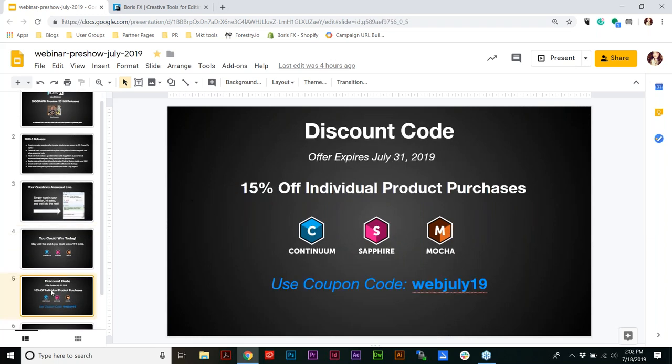To thank you for joining us today, we're offering a special discount code which is 15% off any individual product. That includes new purchases, annual subscriptions, or any of the upgrade paths. The code is WEB — as in webinar — July, the month, and 19. We'll also be sending you a follow-up email that includes this coupon code.